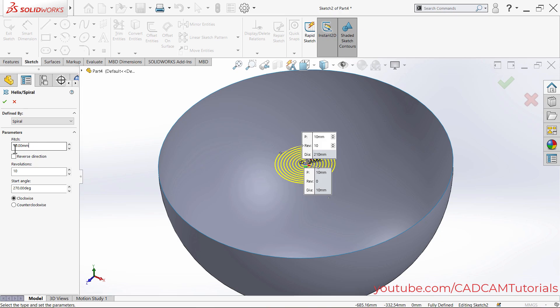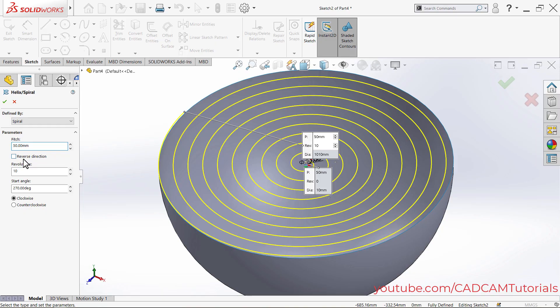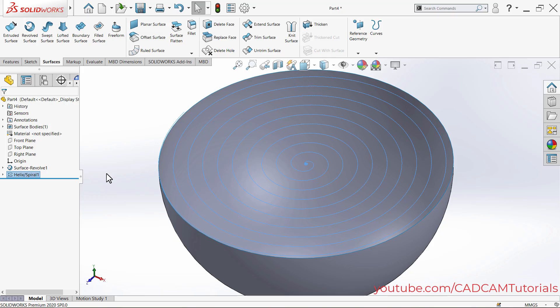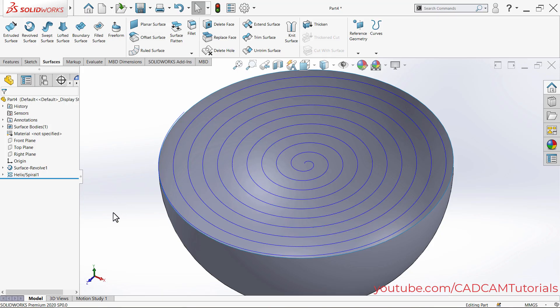Specify a pitch of 10 and number of revolutions as 10. We will need to increase the extent so we will make it 50 — 50 revolutions at pitch 10 gives a 500 radius. Then click OK.